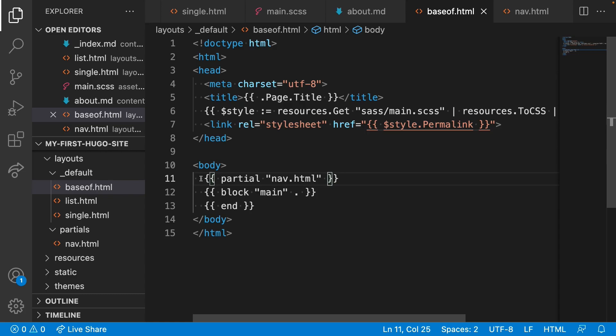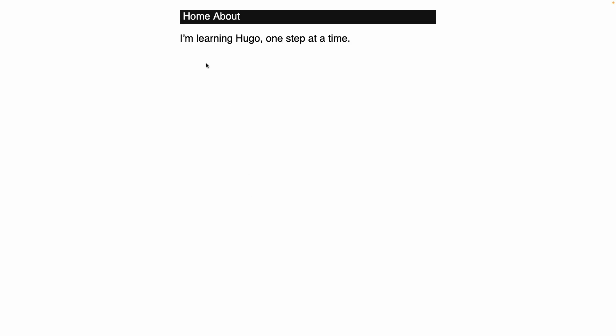In Go, your single quotes are no good for strings. Only double quotes designate a string. Now when we render the page, we have a simple navigation.